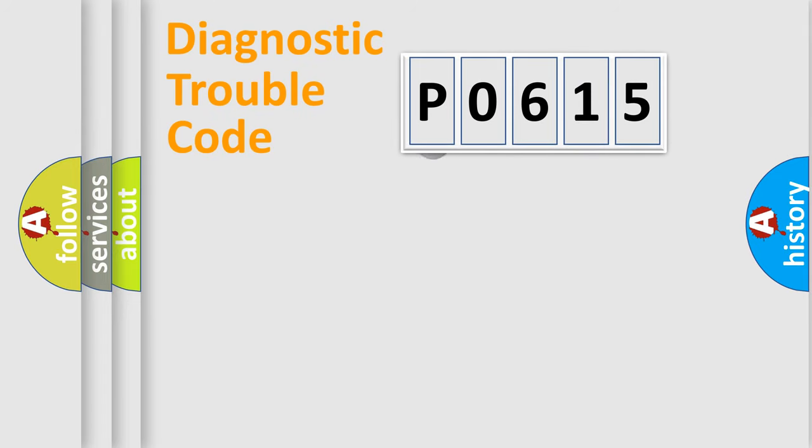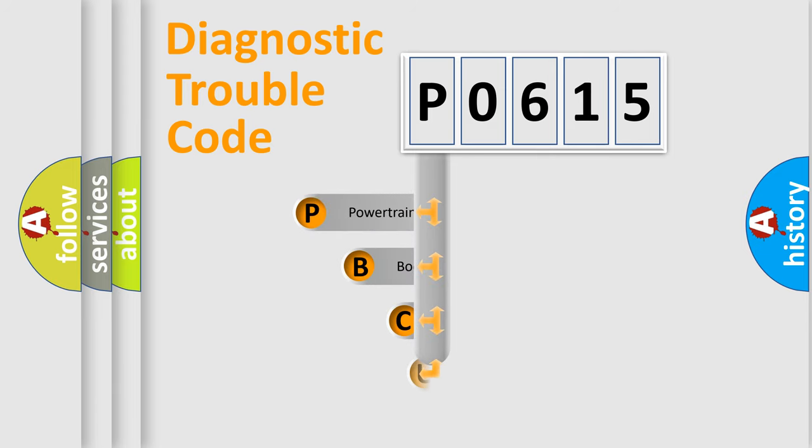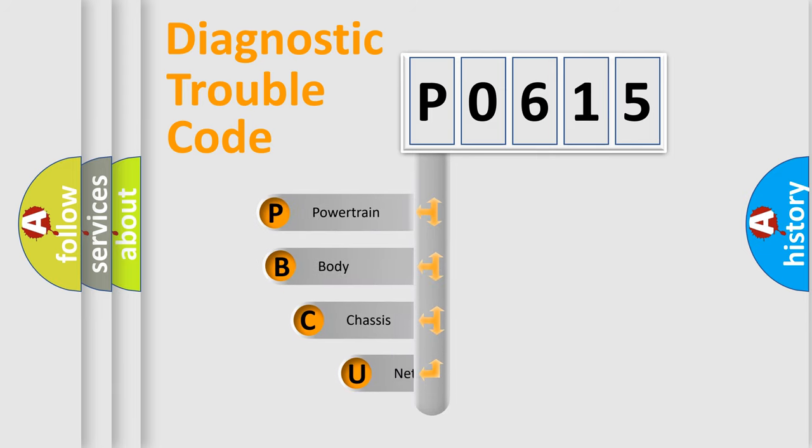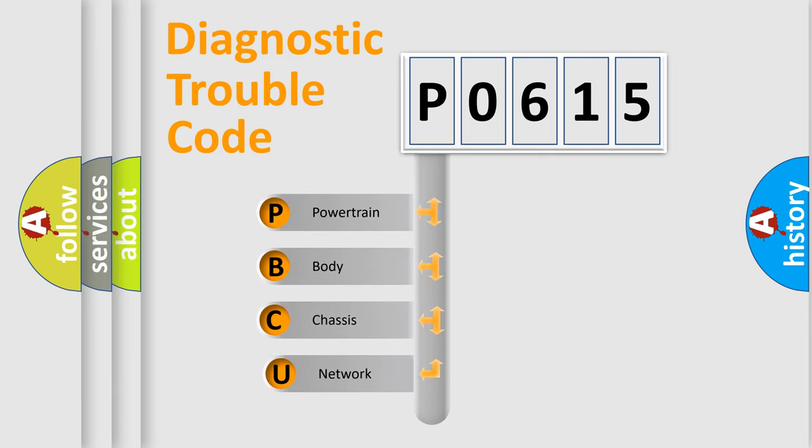First, let's look at the history of diagnostic fault code composition according to the OBD2 protocol.